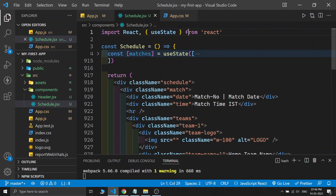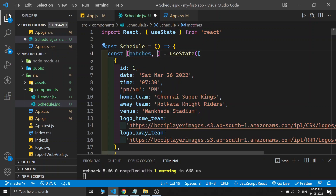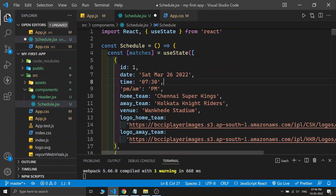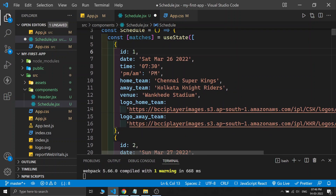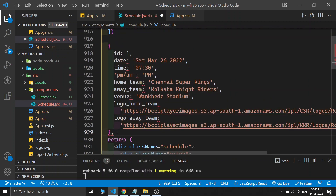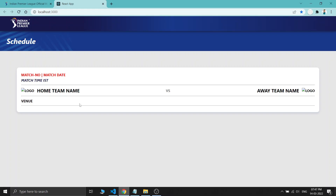I imported the useState hook and created a 'matches' state. Since I don't need to change the matches data, I didn't provide a setter function. The matches state is an array containing JavaScript objects that look like JSON data. Let me comment out one object so you can understand it better. Each object has an 'id' field — one for the first match, two for the second, and so on — a 'date' field for the match date, a 'time' field, and an am/pm field.